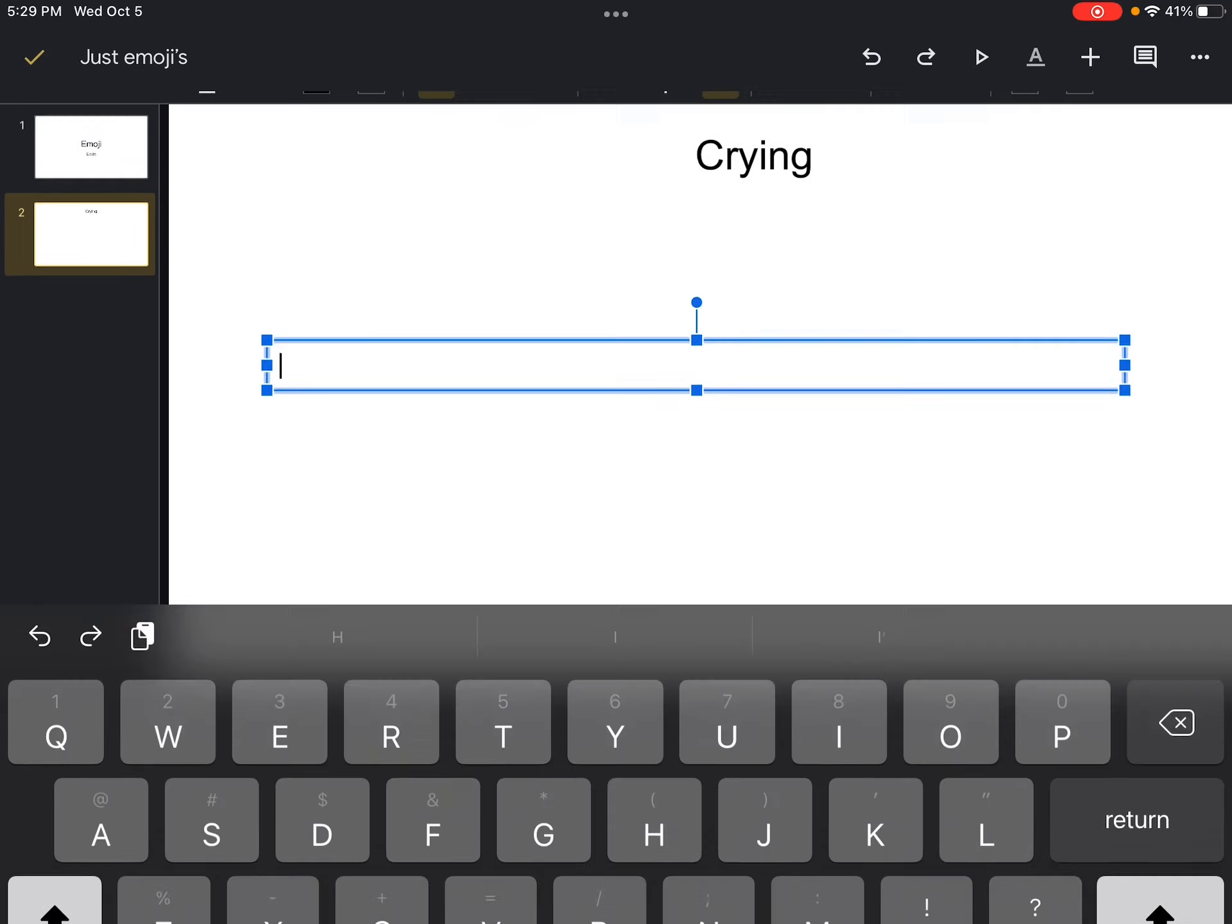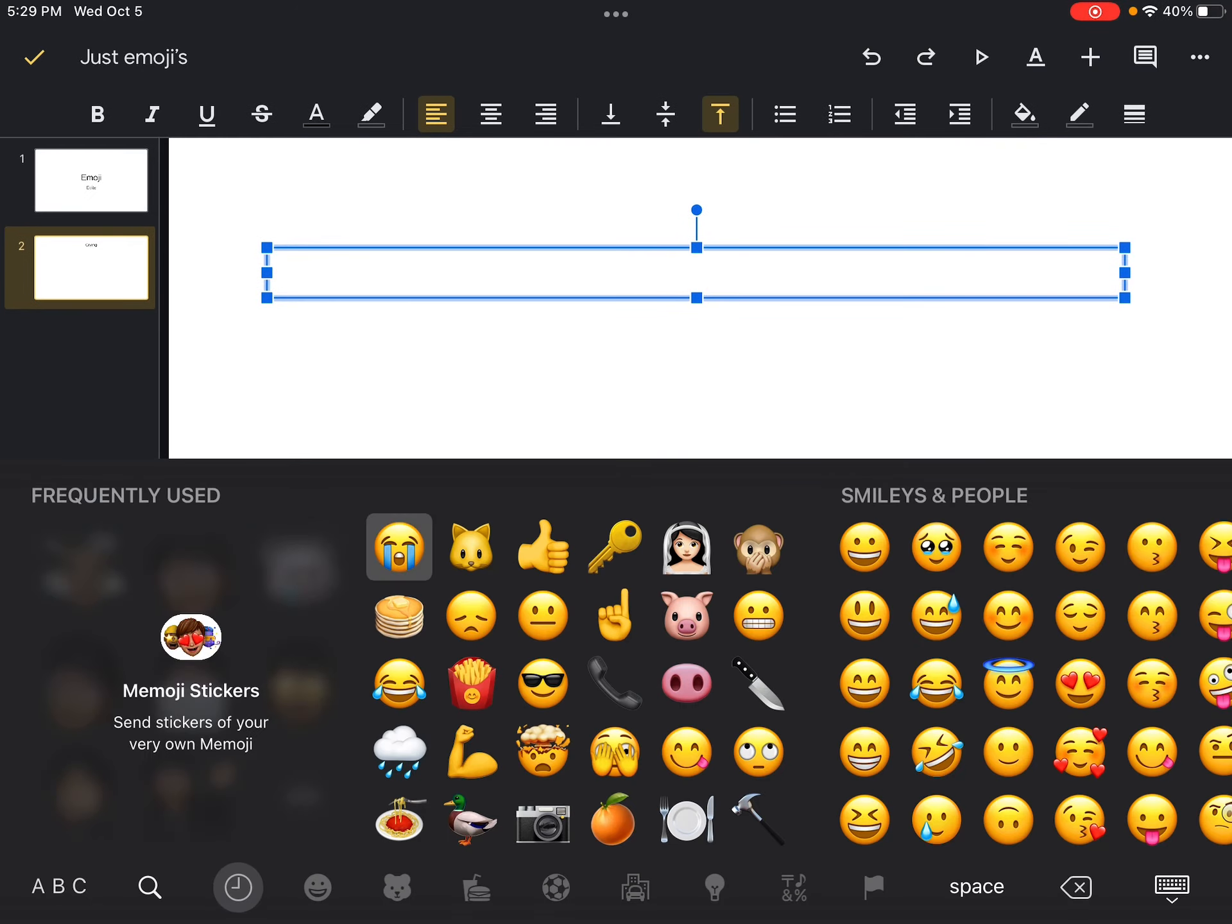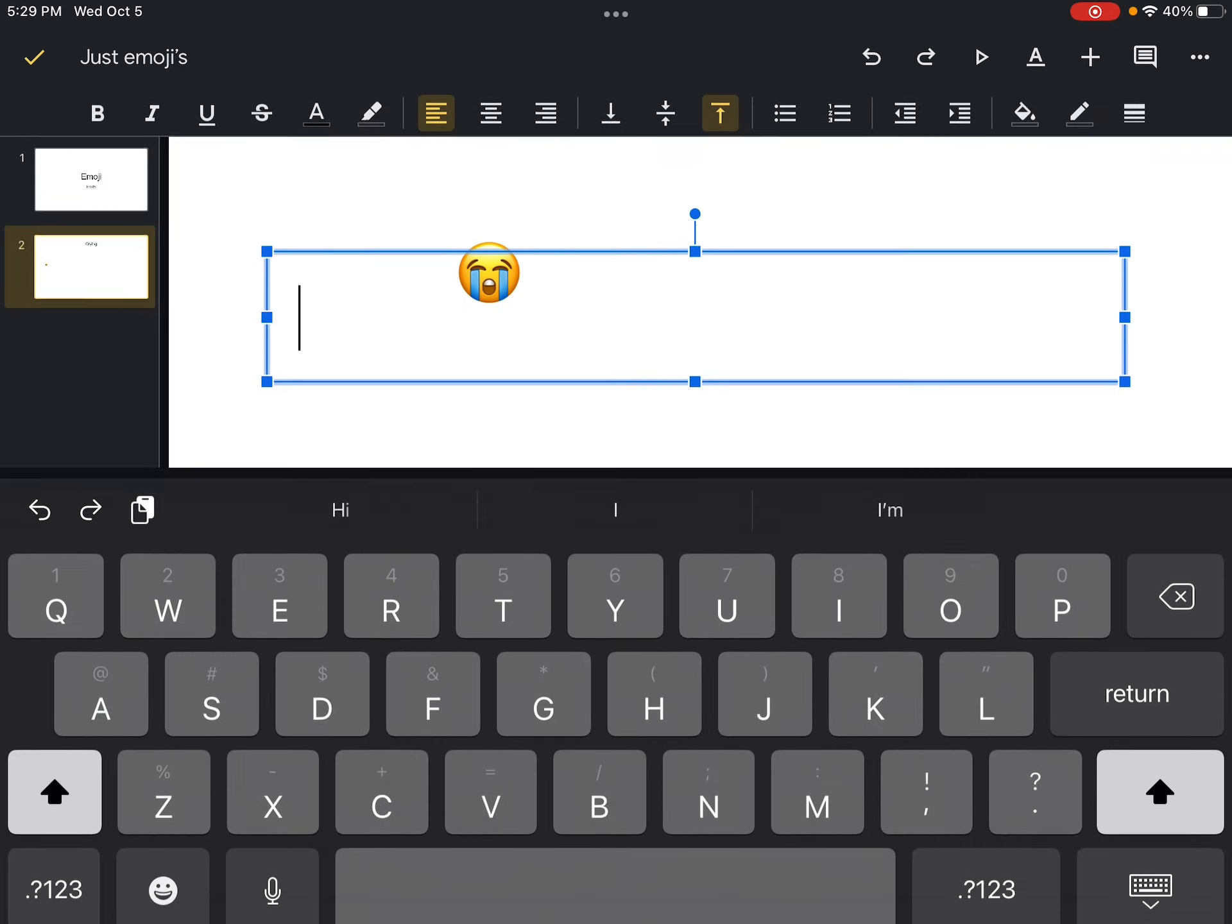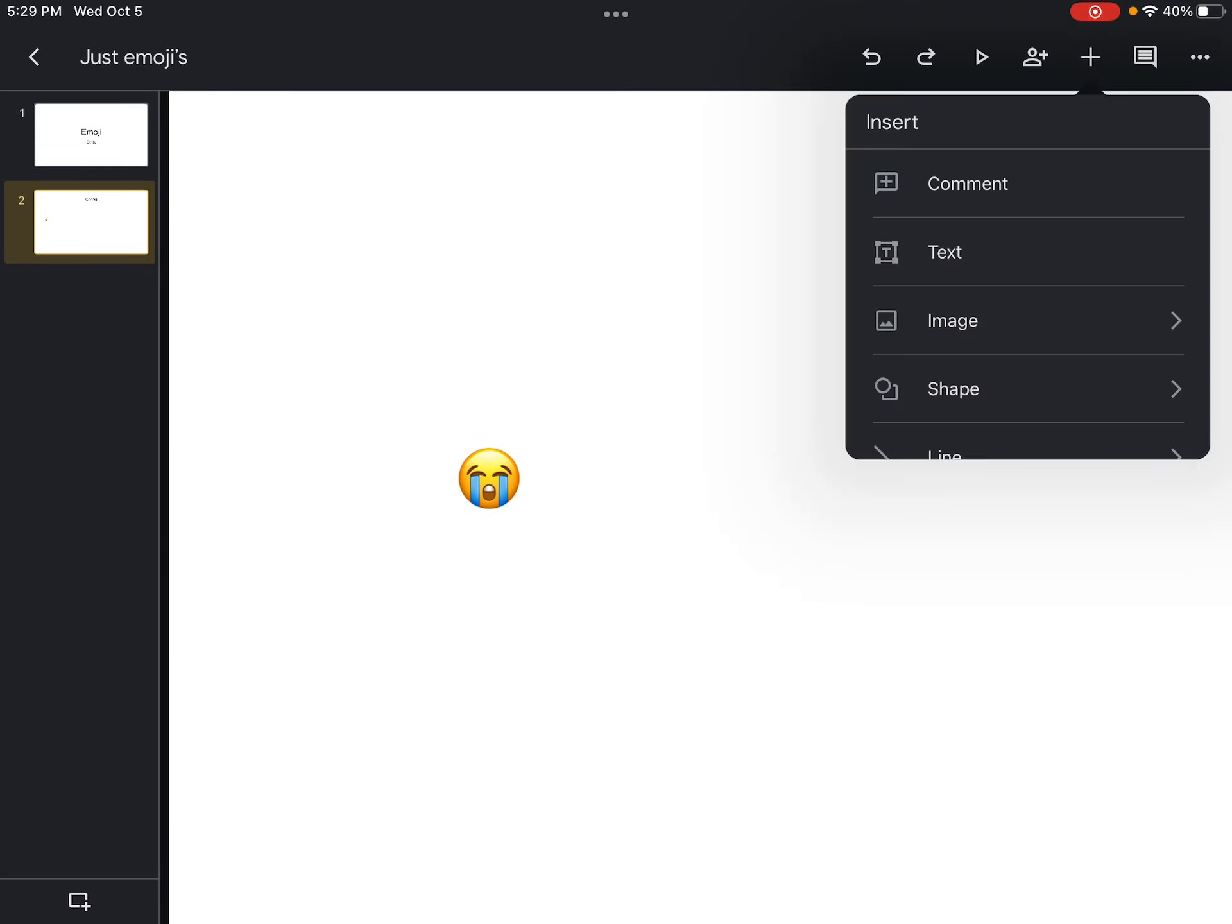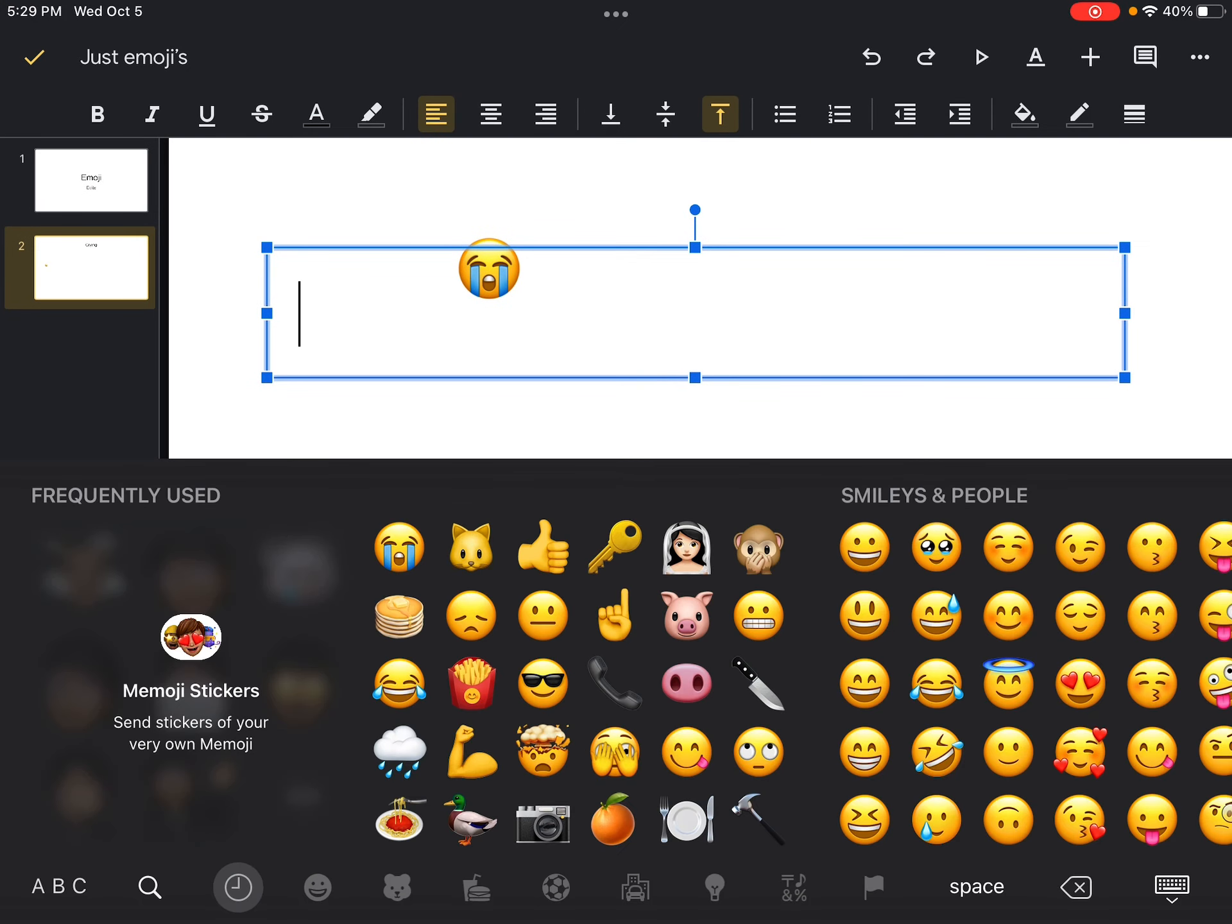And we are going to get the crying emoji. Very sad, very very sad. Okay, what can we do to edit this? Make it just look better. Okay, okay.